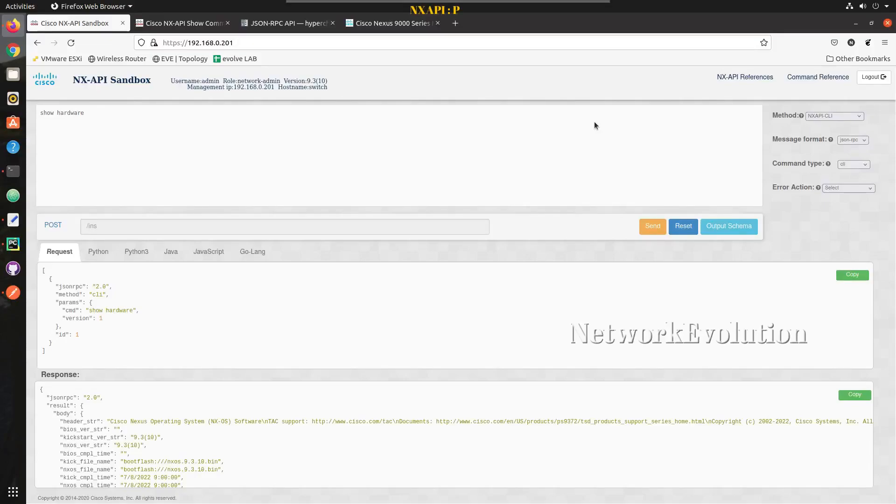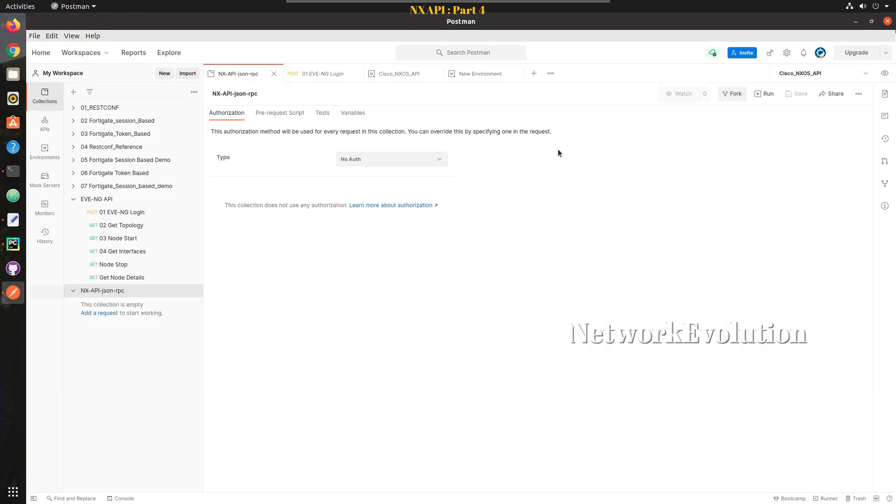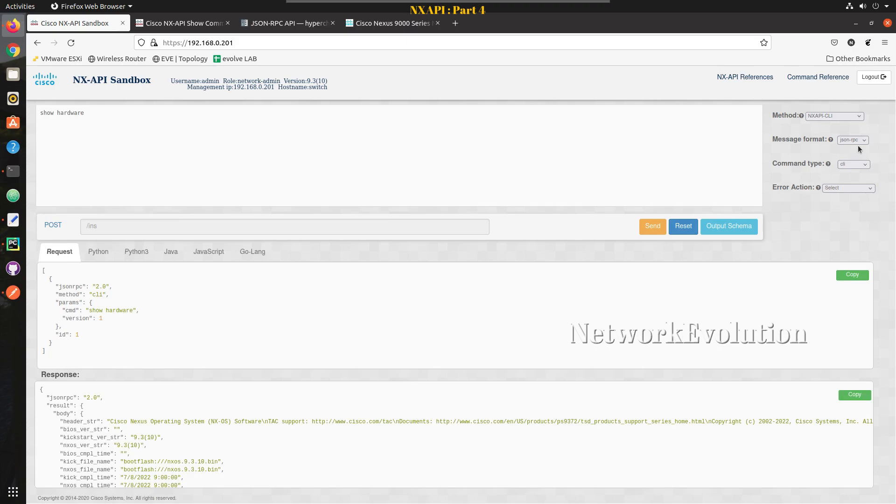Hello everyone, welcome to Python learning series for network engineers. This is the fourth video on how to do Nexus API automation using Python. In this video we'll see how to initiate API connection to Nexus from Postman and we'll be using message format JSON RPC.